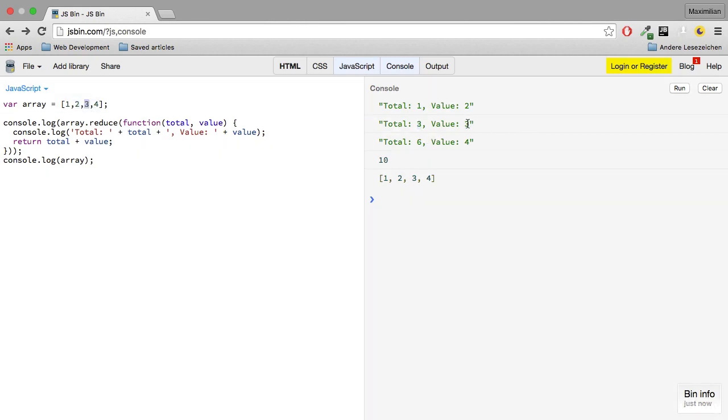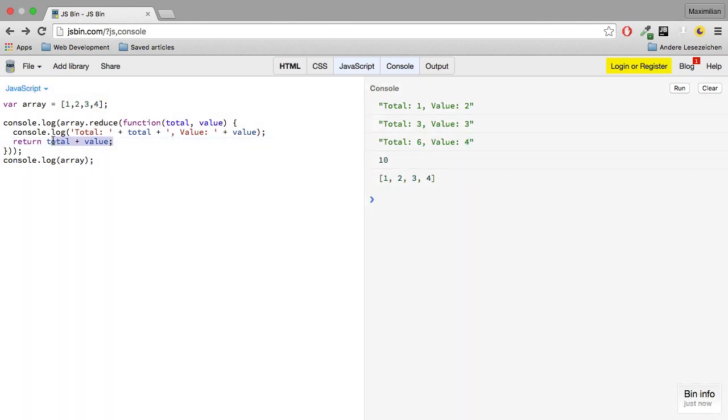It gets to the next element, gets a total of 6 before it gets to the last element, total of 4. Then we're done, it has no more elements and therefore returns this overall sum, 10.